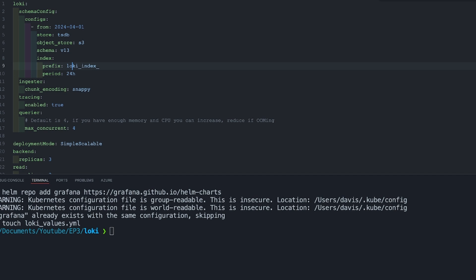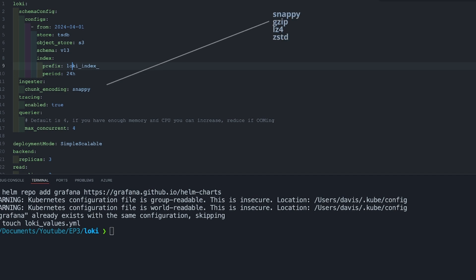The other part is the ingester. The ingester is on the right path and it uses different algorithms for compression of the logs. There are different choices you can use apart from Snappy: there's Gzip, LZ4, Zstd. All these are different configurations that you can put under chunk encoding.